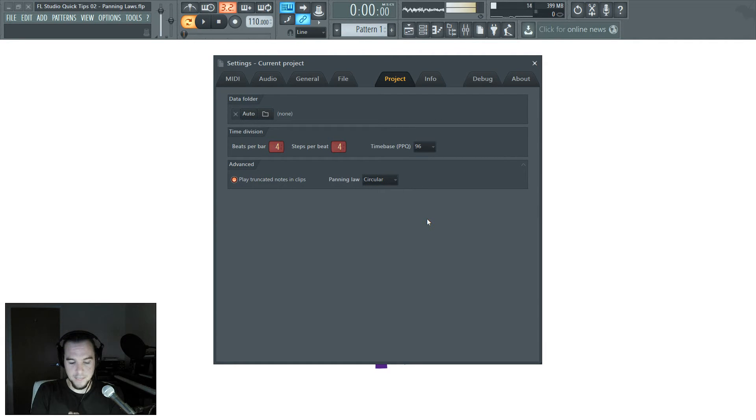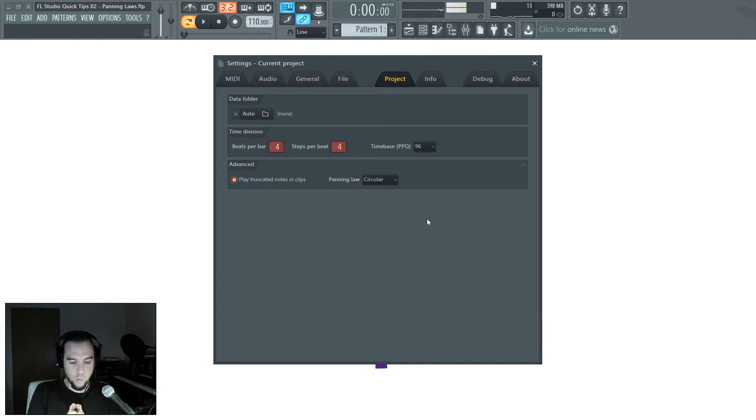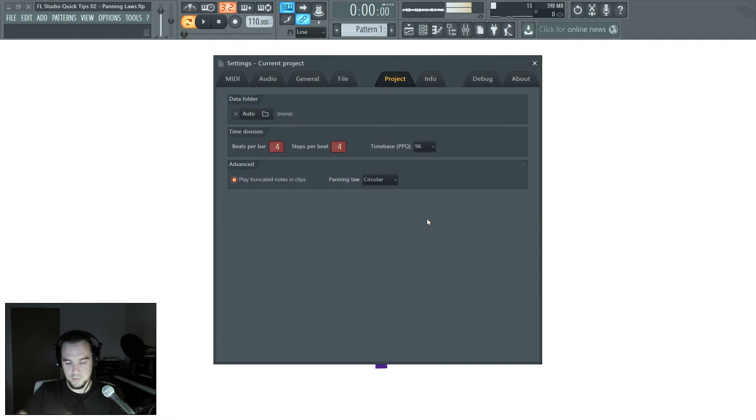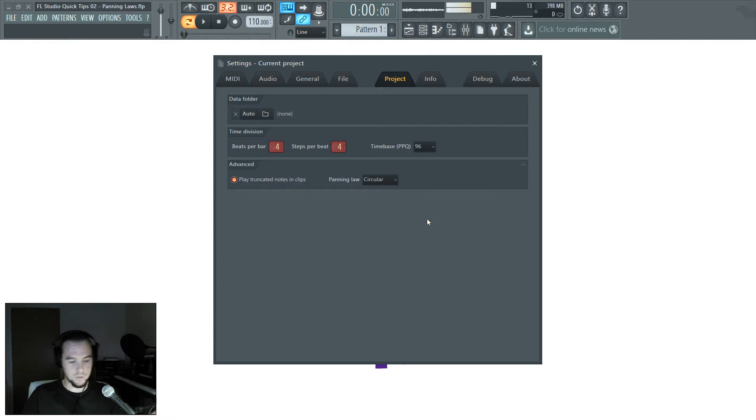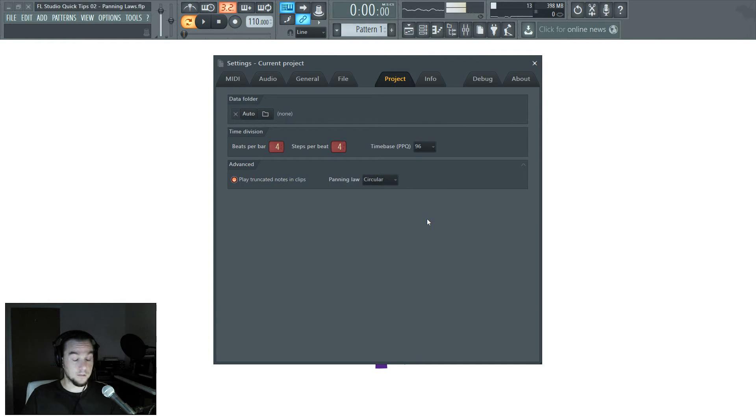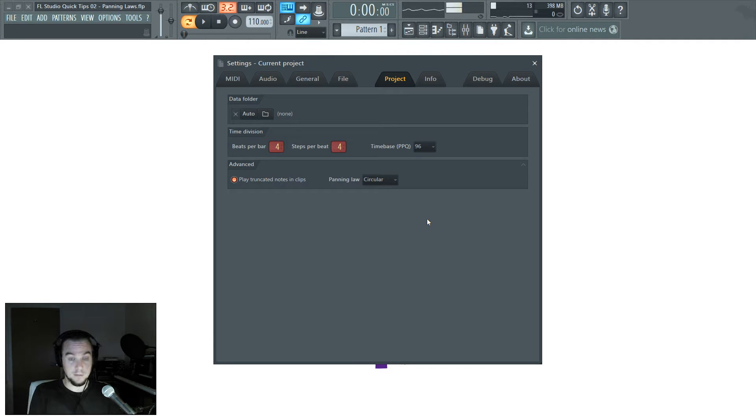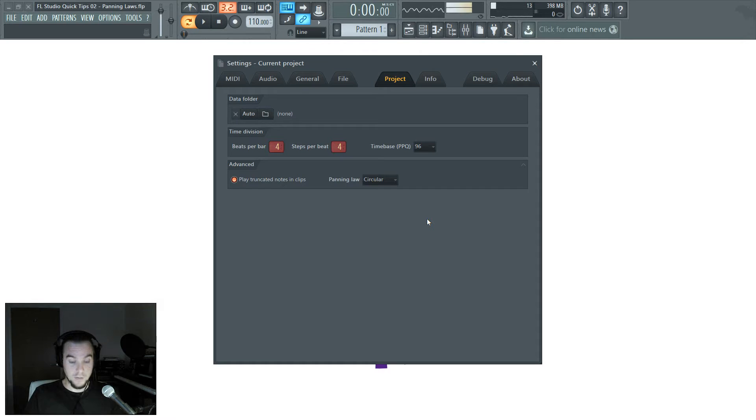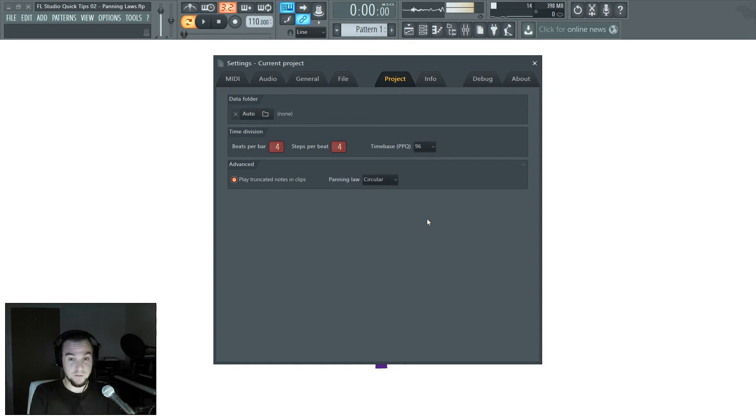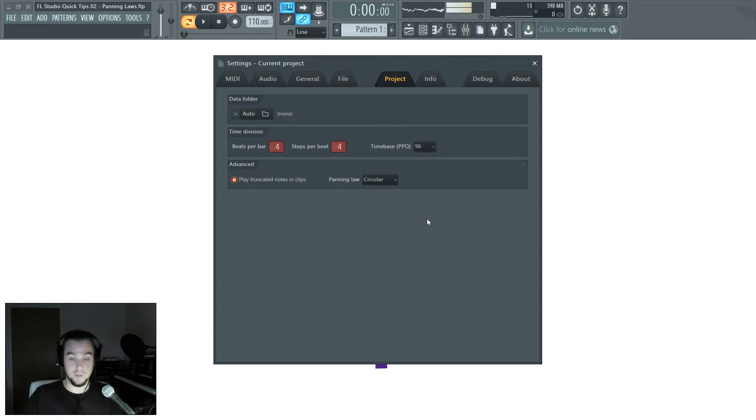What the panning law is about is how when you pan an audio source to the far right or to the far left, you're only hearing it in one speaker. When you pan it to the middle, you're hearing it in both speakers. So naturally, it sounds louder when you're hearing it from both speakers than just one or the other.